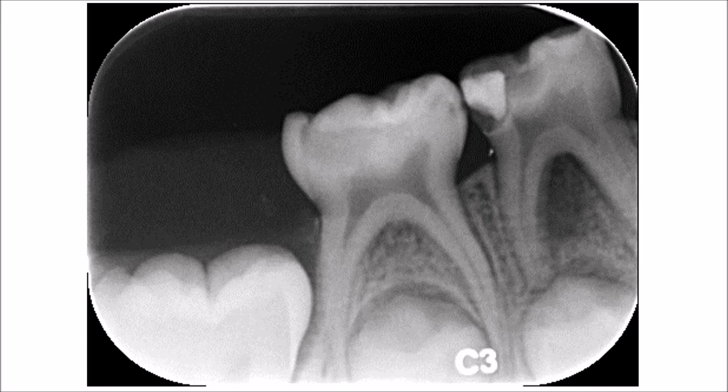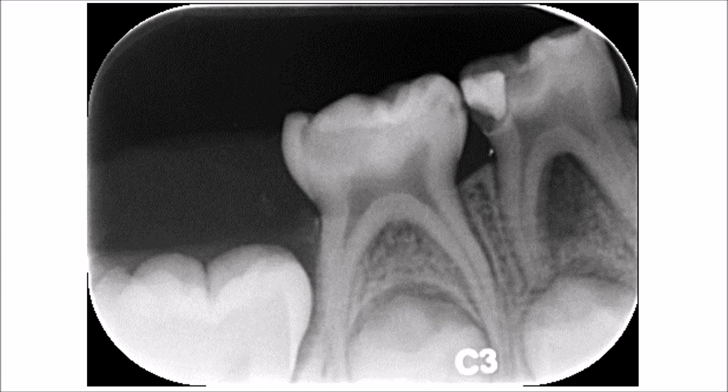The distal side of the same tooth — that is the second deciduous molar — you will see a large radiolucency in this area, which assumes exactly the typical appearance of dentine caries.